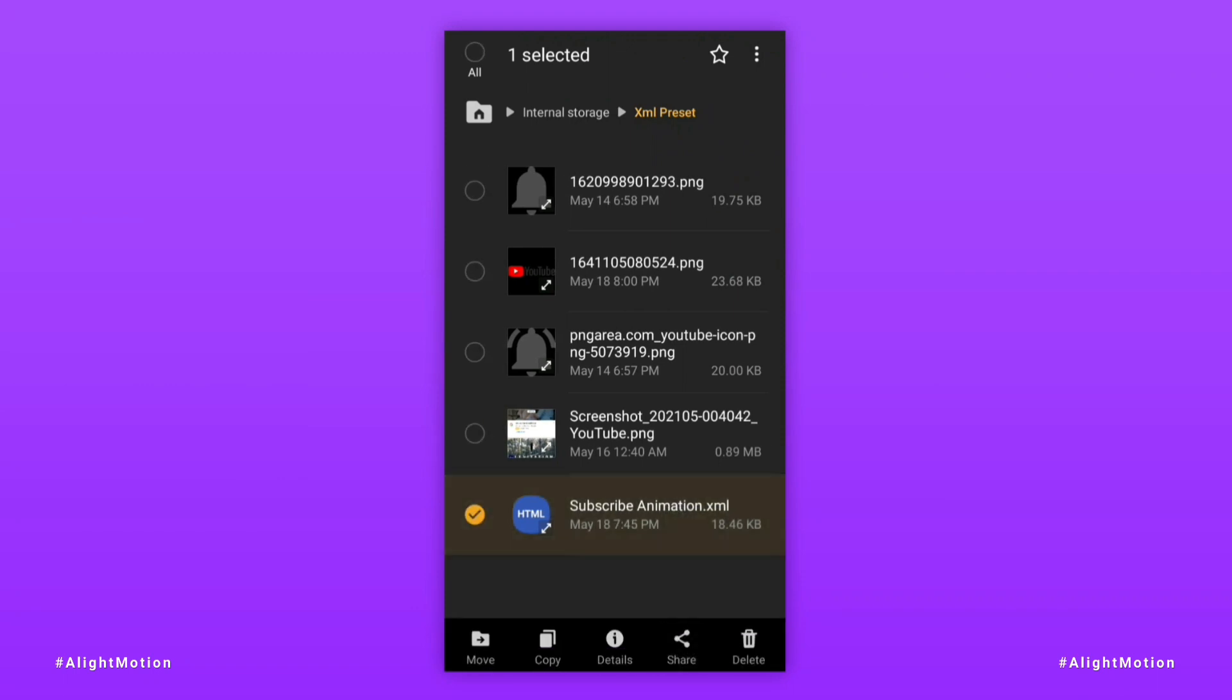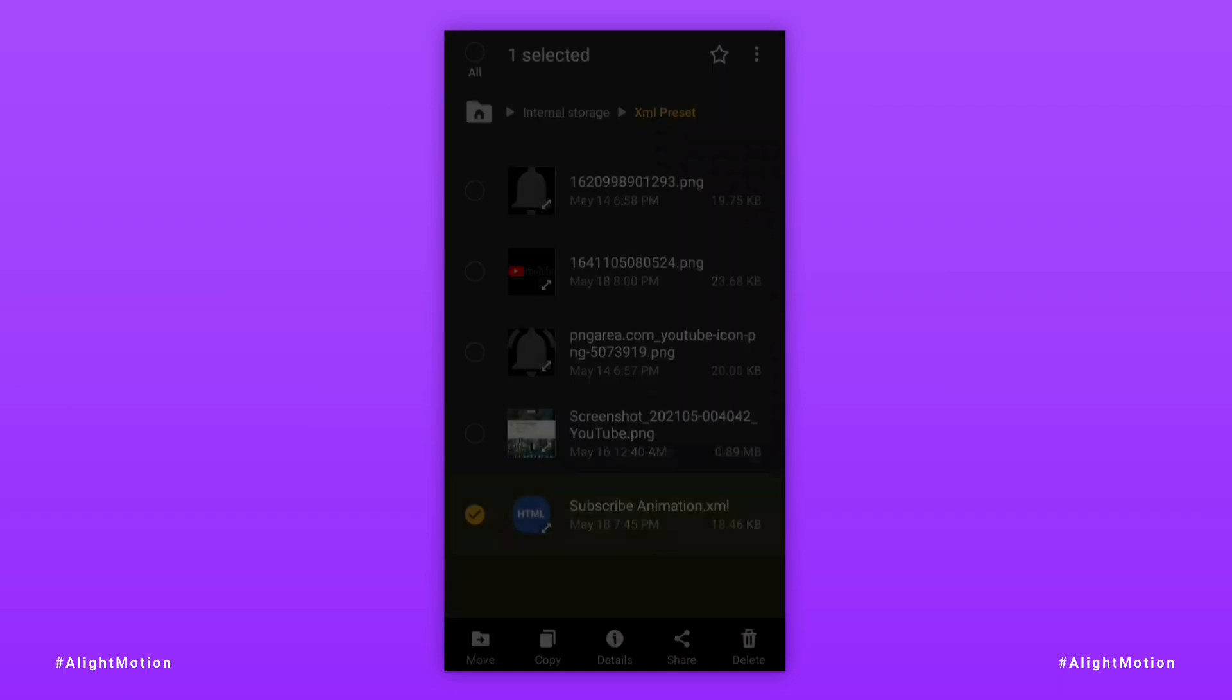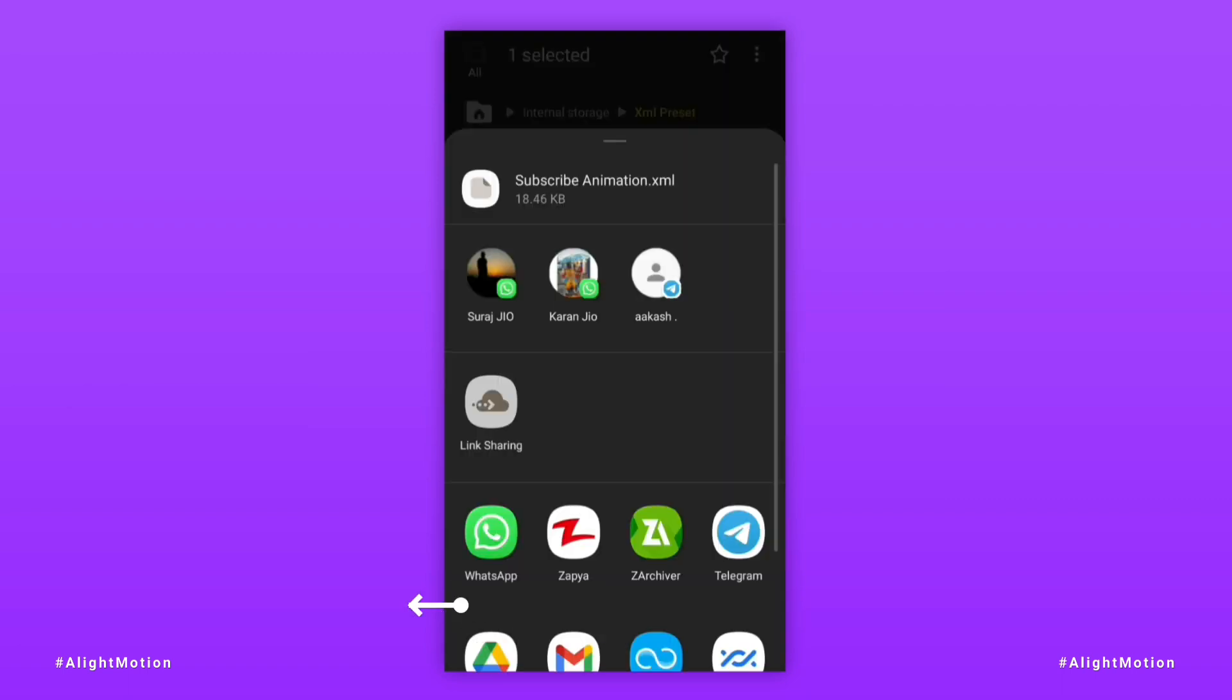To import the project file into LightMotion, it has to be shared. When you do this, LightMotion should be shown in this place. But my phone doesn't show, so I do it in another way. If you don't have it, then do it like me.